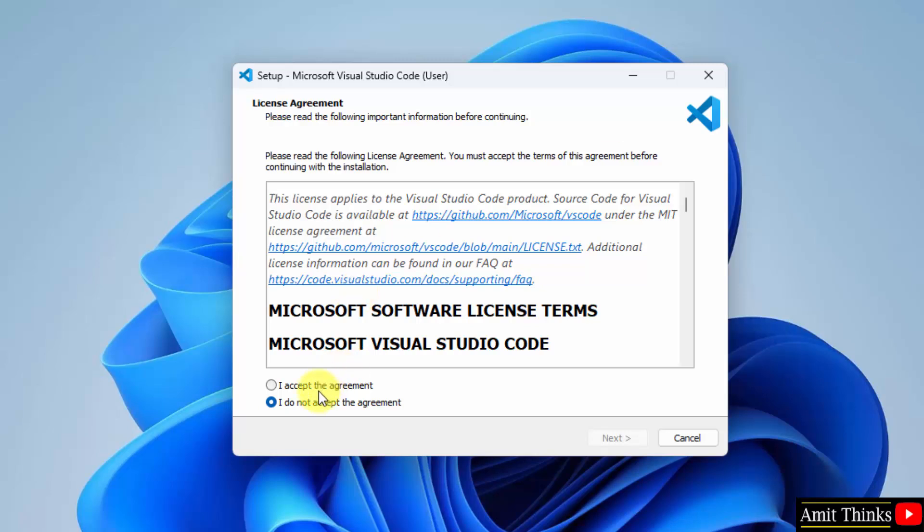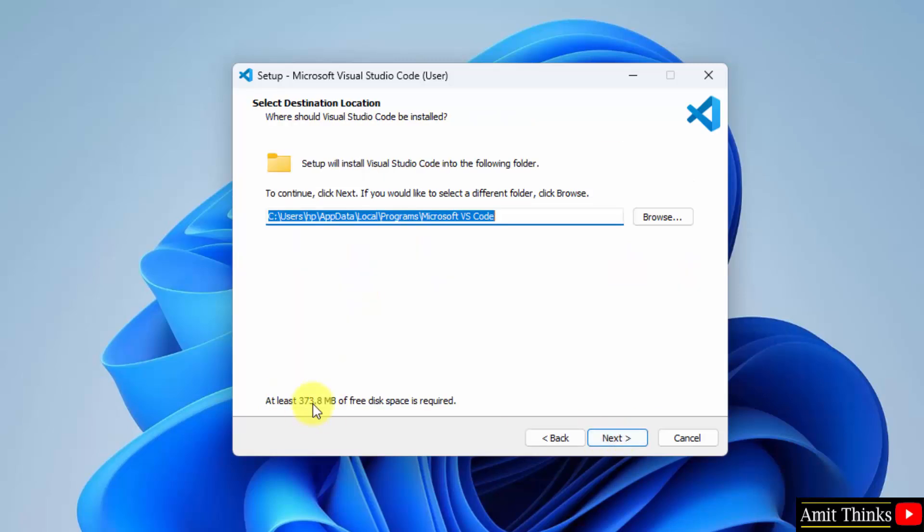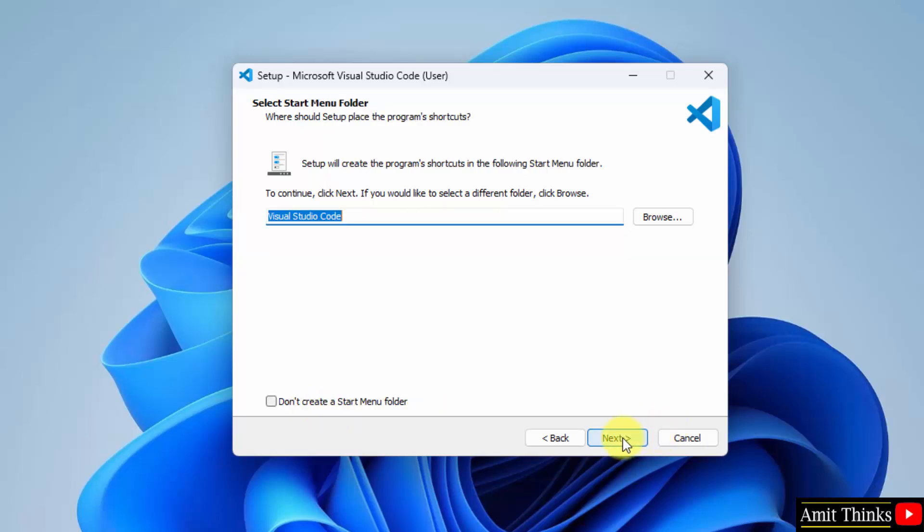Accept the agreement and click next. It will take 373 MB. Click next.